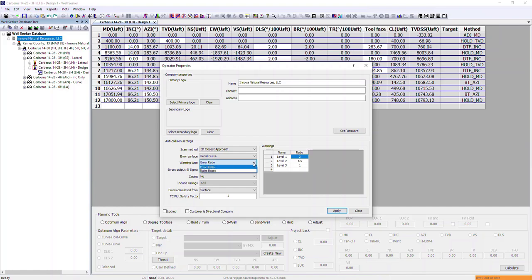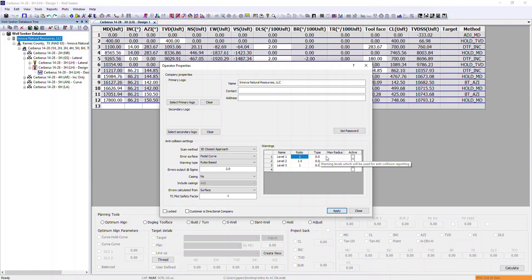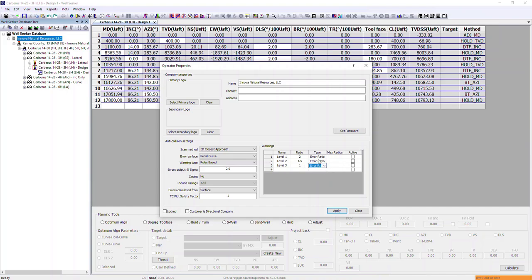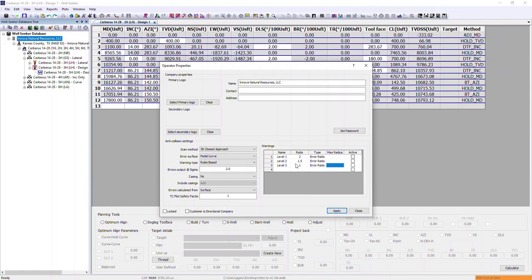The second warning type is rules-based. When rules-based is selected, it gives us two additional columns including a type column with drop-down options: error ratio, depth ratio, and minimum center-to-center distance. The error ratio here is exactly the same as before — separation factor values we want to flag if any of our scans land within those given values.